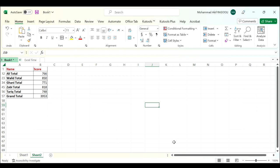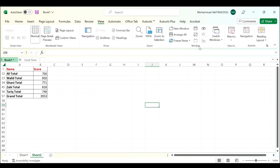Hi everyone, in today's tutorial I want to show you how to switch workbooks using Switch Windows in Excel. You can use the Switch Windows feature to switch workbooks. Click the View tab, in the Window group click the Switch Windows drop-down list, then in the list select the workbook you want to switch to. I will switch to the Excel Time workbook.